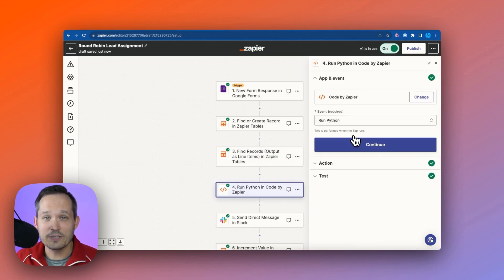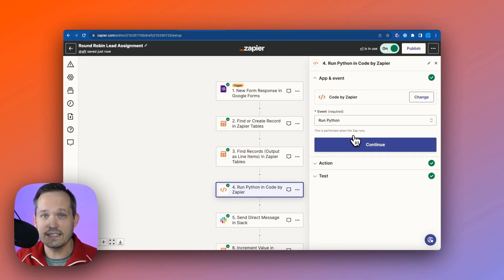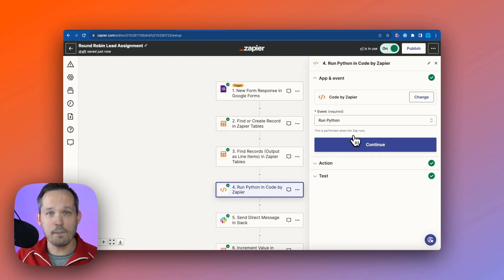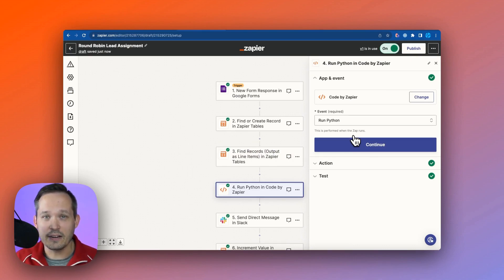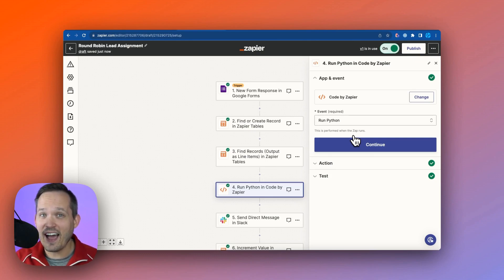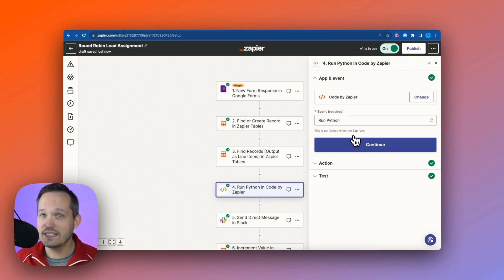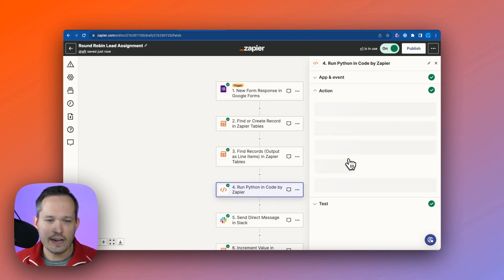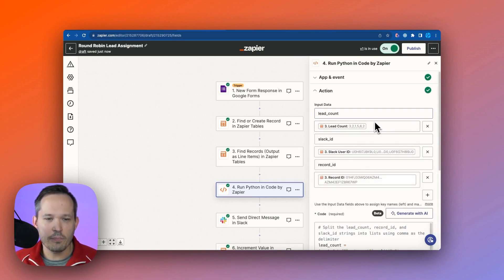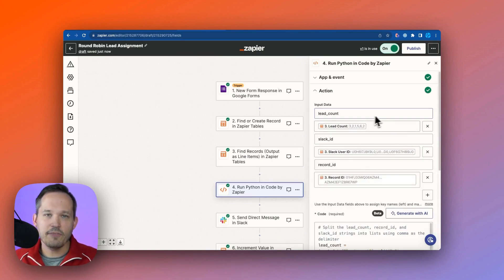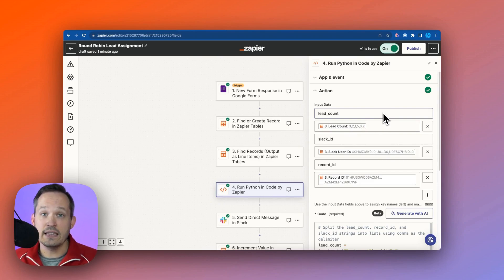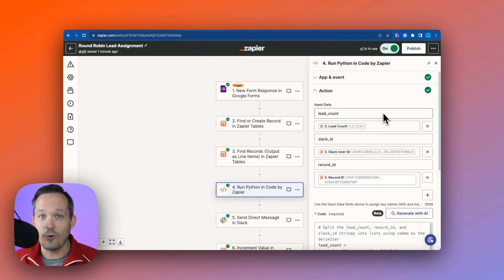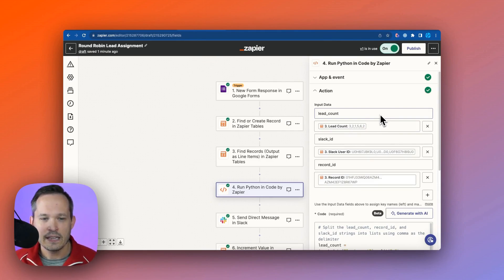Now this next step is going to use a little bit of code. This is an action called code by Zapier. And I don't want you to be worried here, because we can actually use AI to generate the code for us, even if you know nothing about coding yourself. So in the action, the important part that I'm doing is I'm feeding in the data that we need in order to process this step.